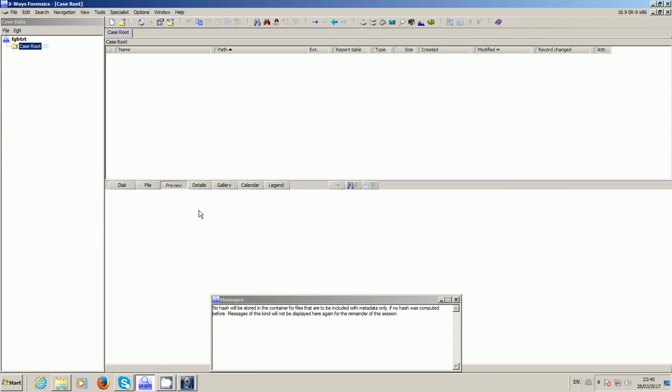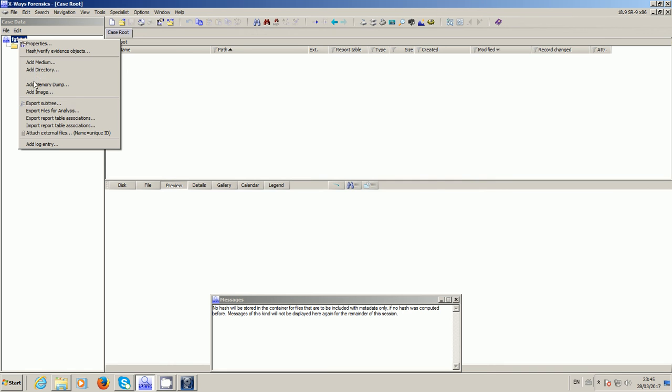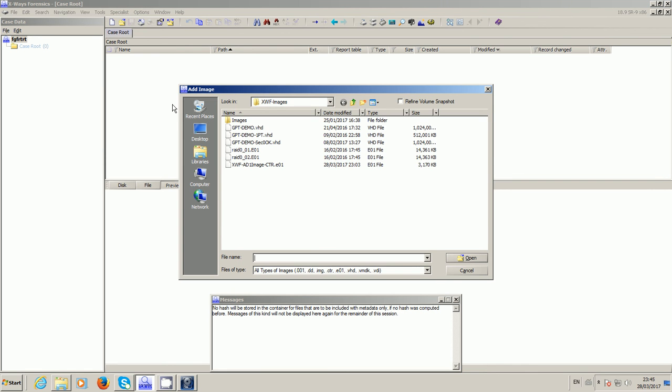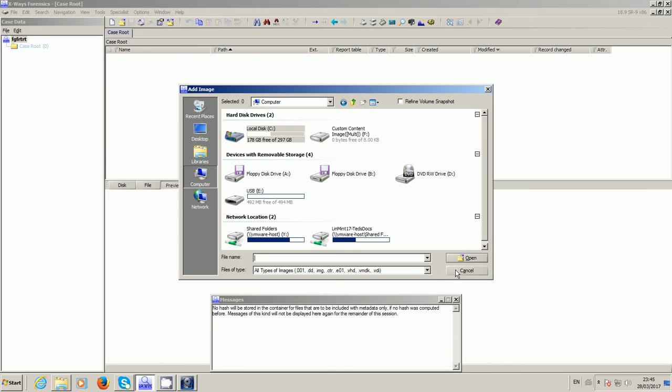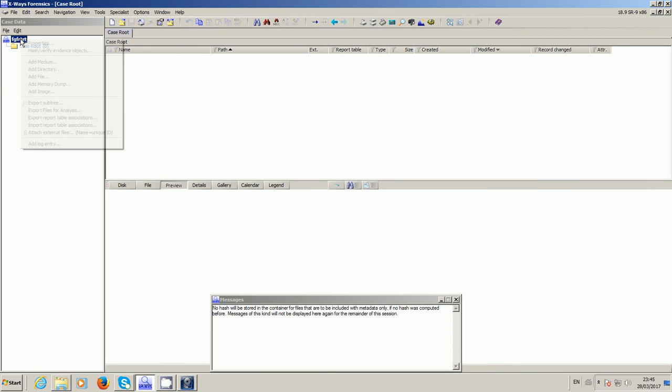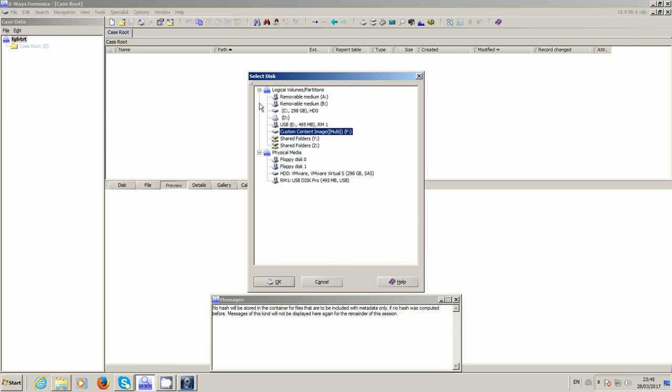So if we now go to X-Ways Forensics while that image is still mounted in the background, I've just quickly created a new case. If I add the image, sorry not an image, if I add a medium it will list my logical volumes of which one of them is this mounted AD1 image.